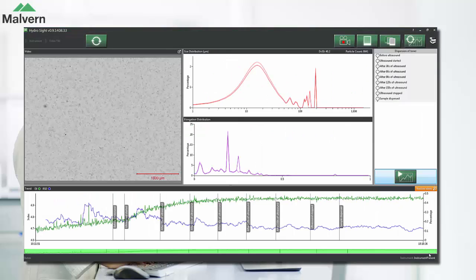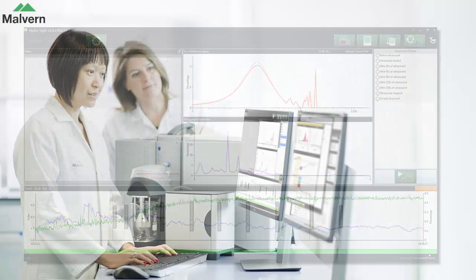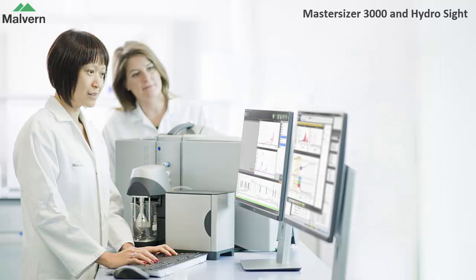This video has shown how the HydroSight accessory for the MasterSizer 3000 enables you to visualize your sample and how it can be used as an aid to method development for laser diffraction.